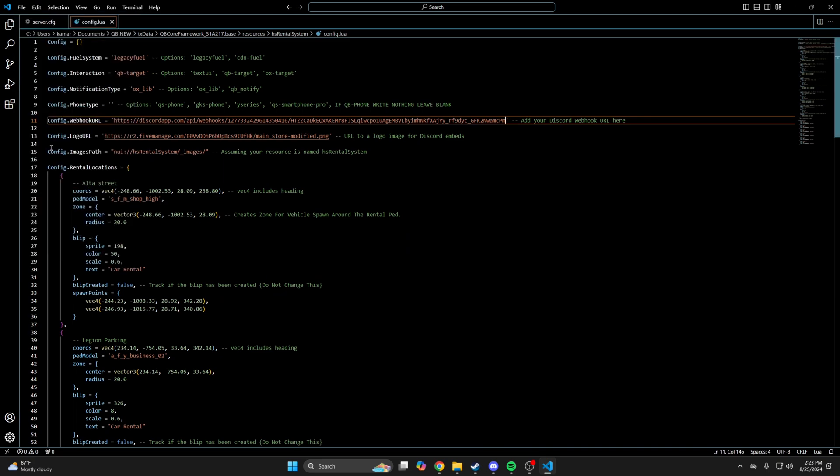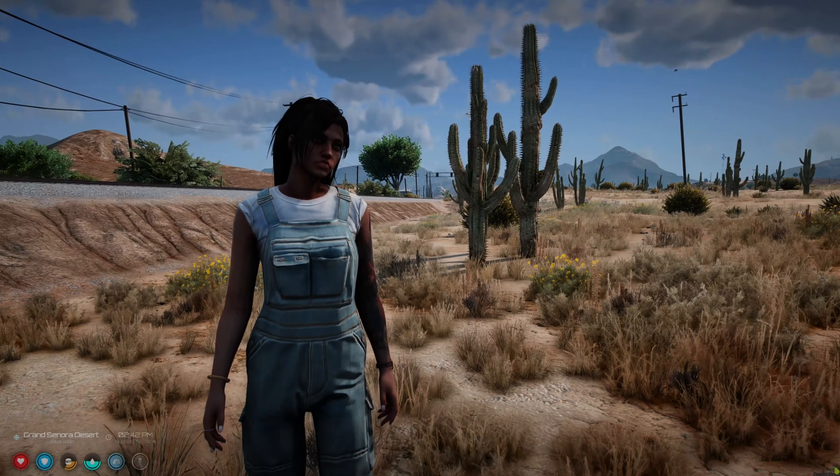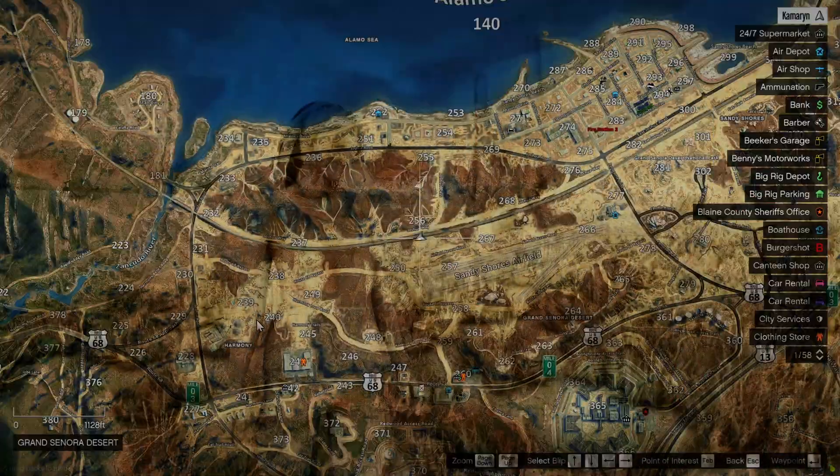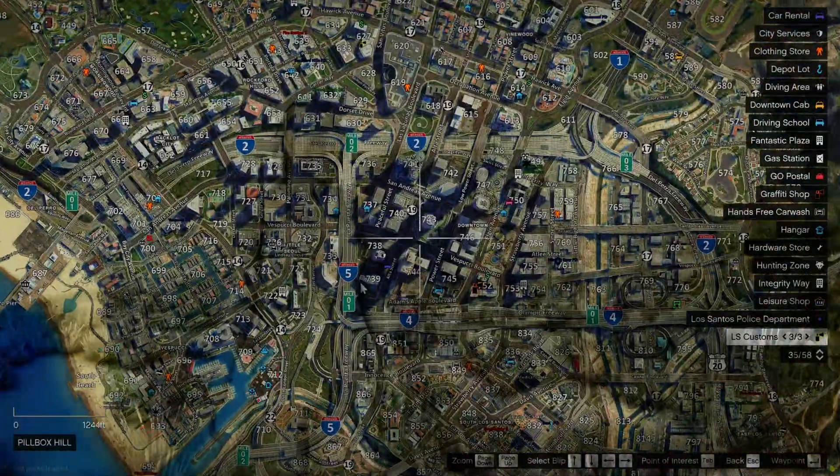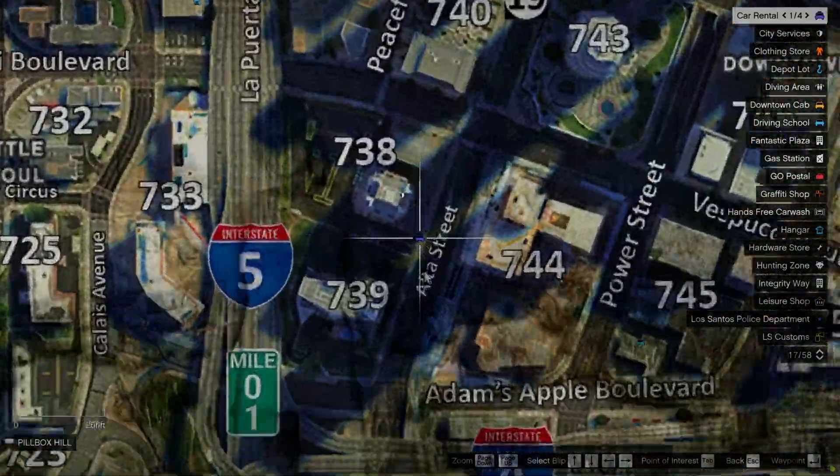That's all you need to do. You can start your server and test it out. So I'm in the server now. And on the map, you can see the vehicle rental locations.